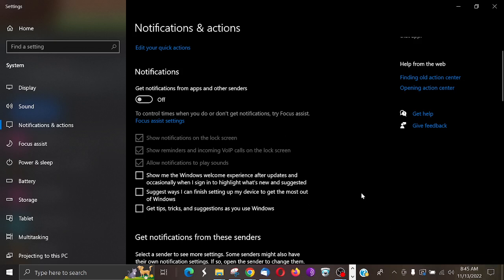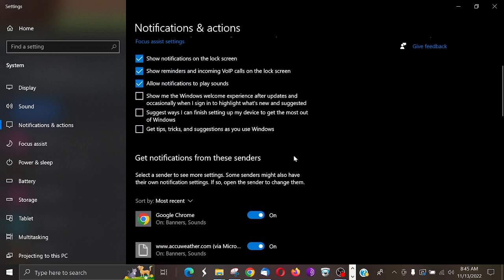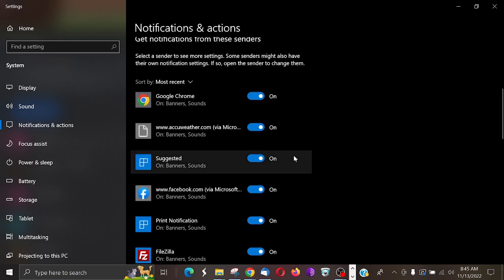Now if you want to get notifications from certain places, like maybe you do want to get them from Facebook or AccuWeather or so on, if you scroll down here you notice here Google Chrome.